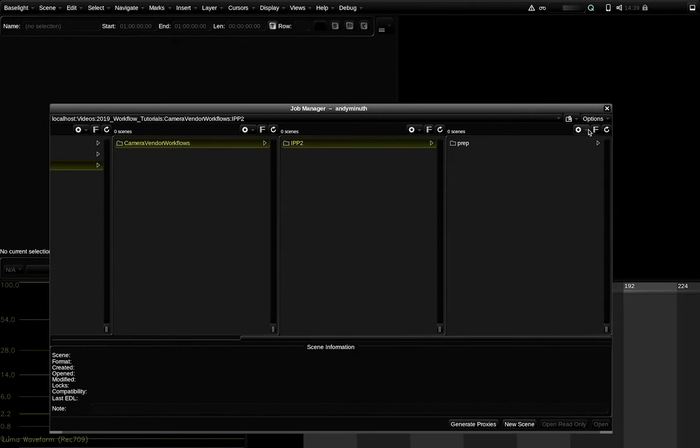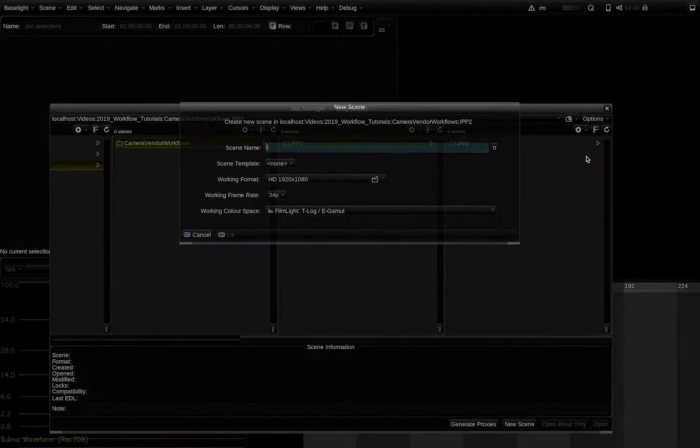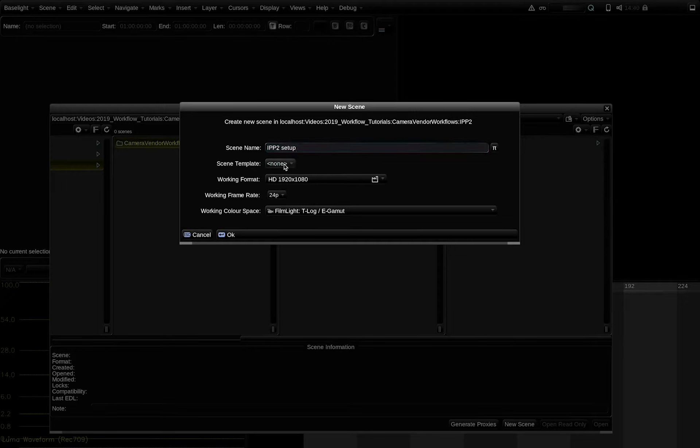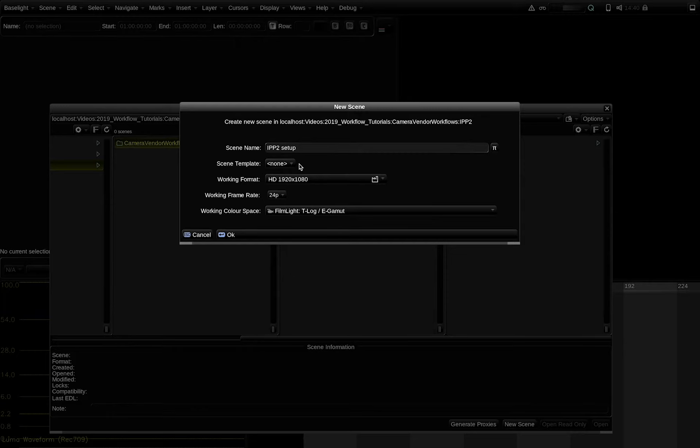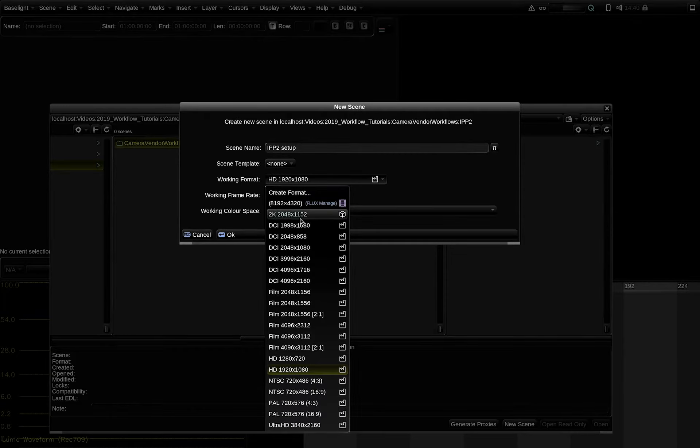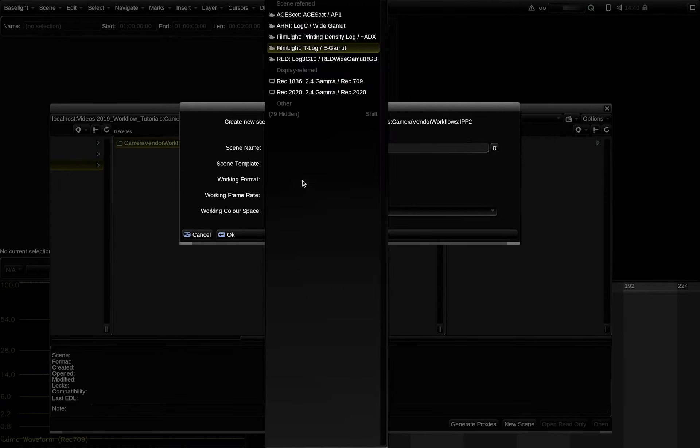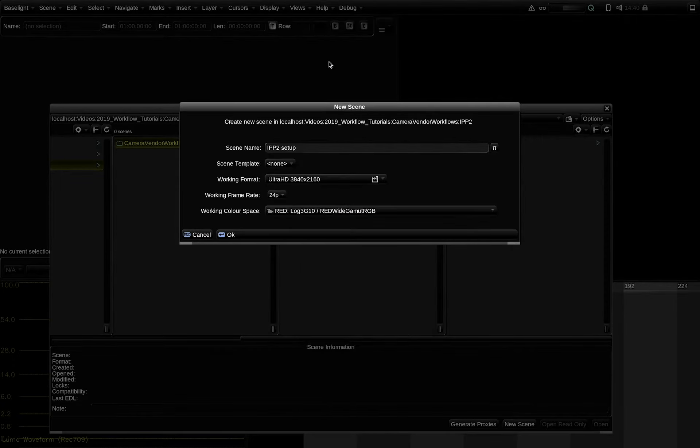Let's create a scene in Baselight. I give it a name. I select no scene template in this occasion. I suggest you create your own IPP2 template after we're done with this tutorial. I set the working format to Ultra HD, working frame to 24p and the working color space to RED-LOG3-G10, Red-White-Gamut RGB.